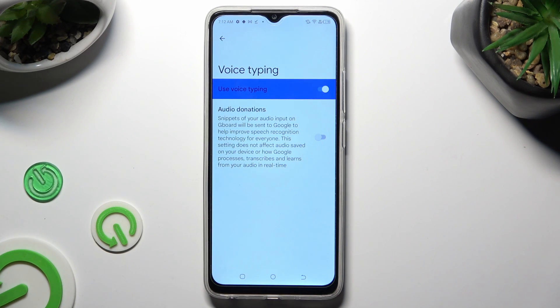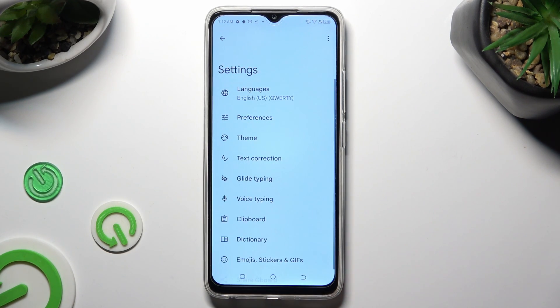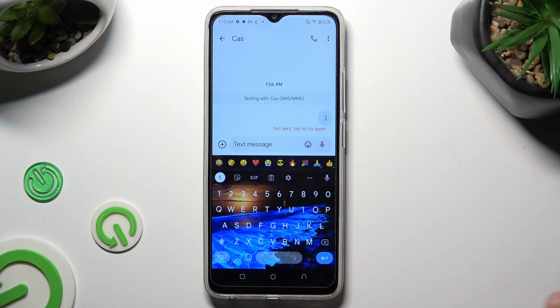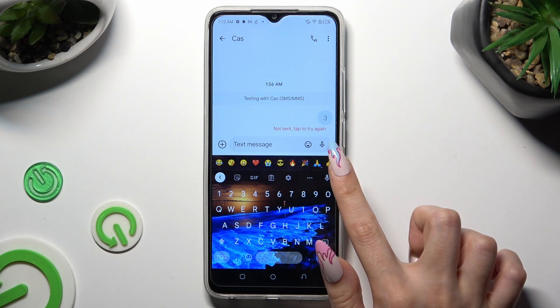When you've finished, go back to your keyboard. Now select the microphone icon next to three dots.